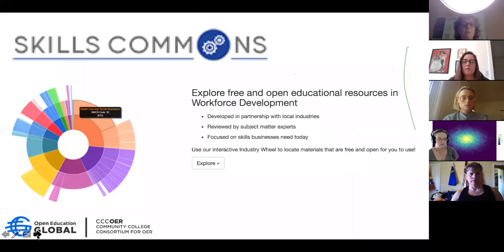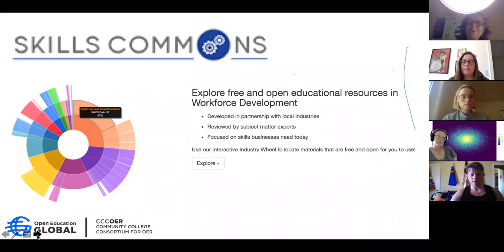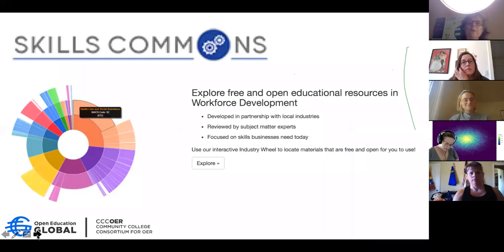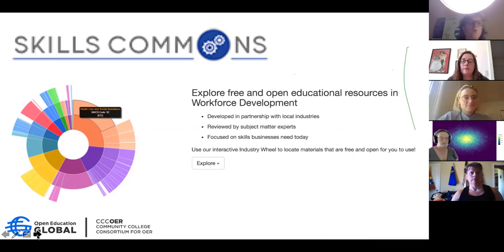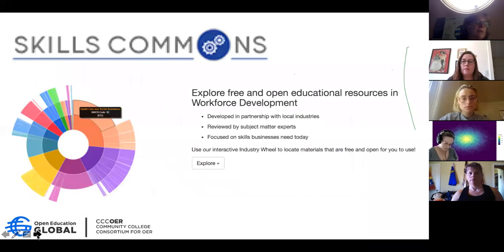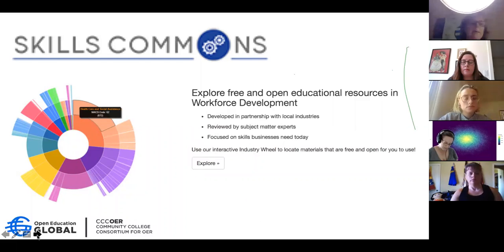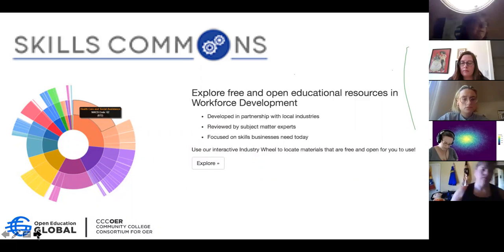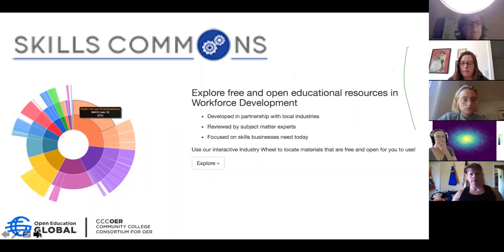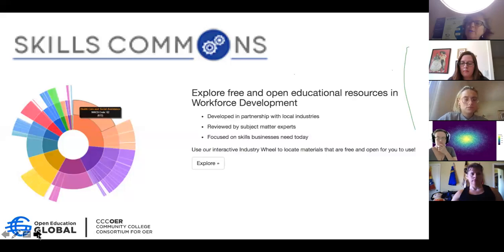The last repository I wanted to talk about is Skills Commons, which I hope some of you are familiar with. It's focused on open educational resources for workforce development. It was built through a big federal government program — the TACT program — which was for community colleges working with workforce and industry experts and boards to develop retraining materials. It's a very large repository with a lot of wonderful resources, and for those of you joining me in room number four we'll go take a look at it so that we can reuse some of those materials.